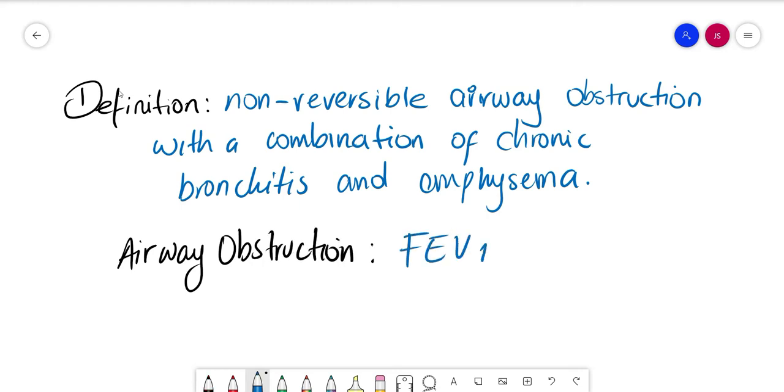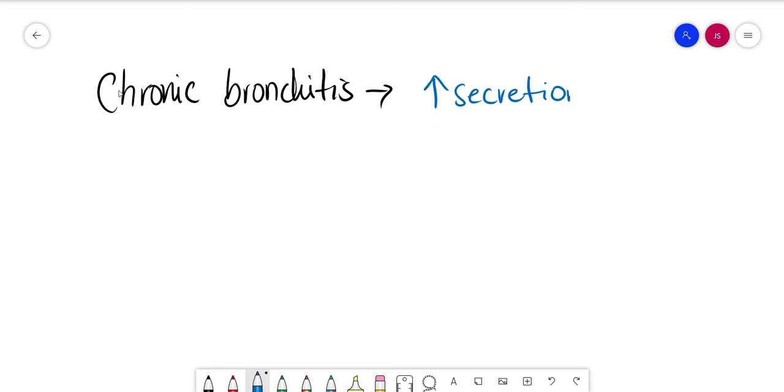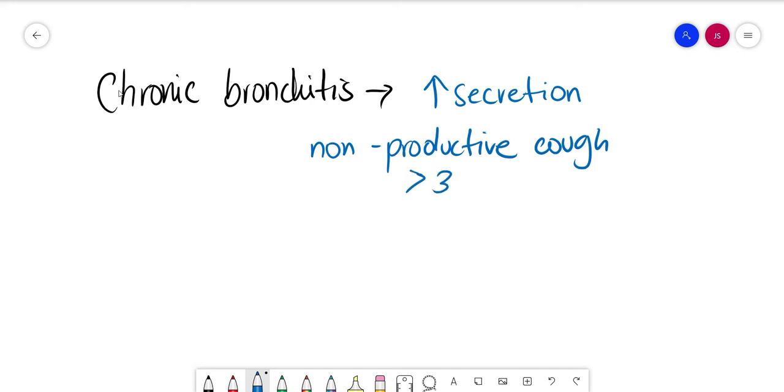As I mentioned before, chronic bronchitis is part of COPD, and it's usually going to present with increased secretion in the bronchial tree, non-productive cough lasting more than three months in two consecutive years.